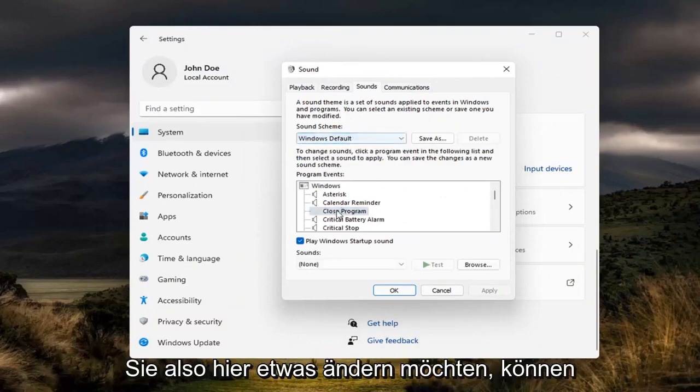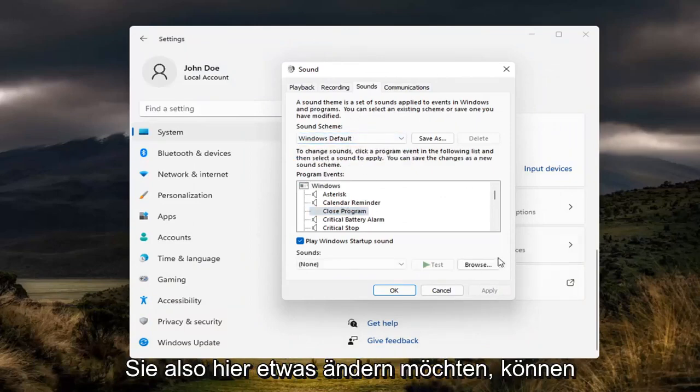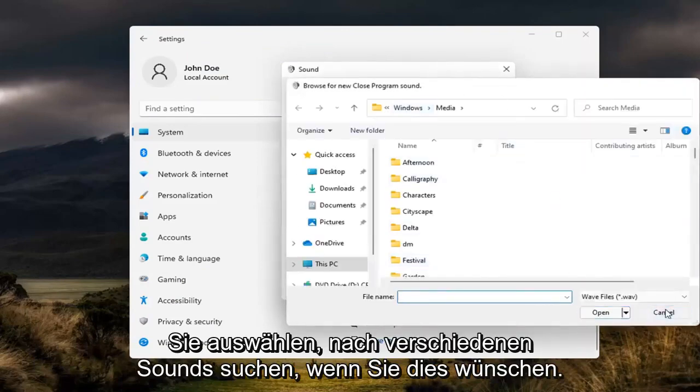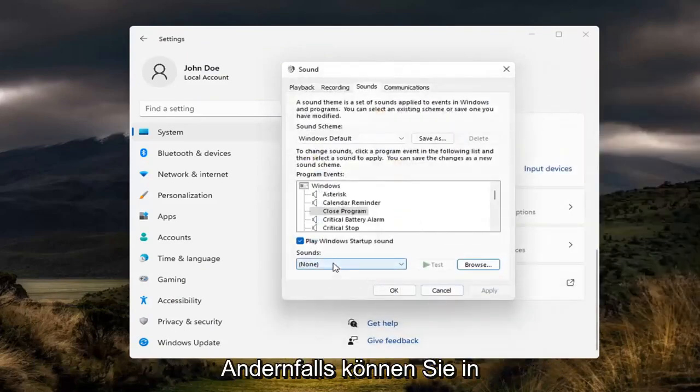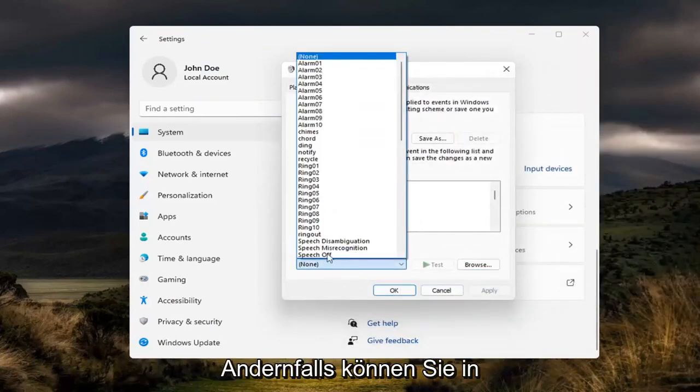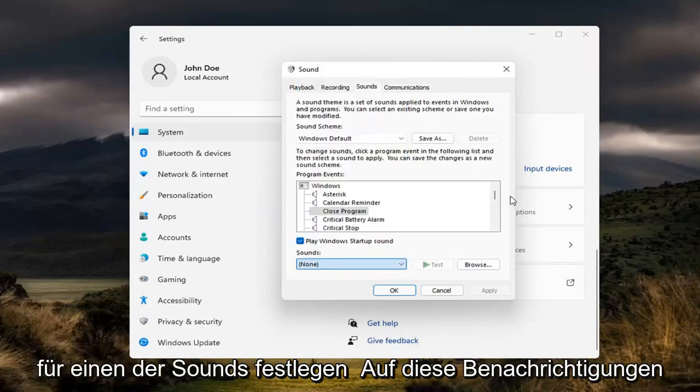If you want to change any sound, you can select Browse to locate different sounds if you choose. Otherwise you can click inside this dropdown and set a custom sound for any of these notifications.